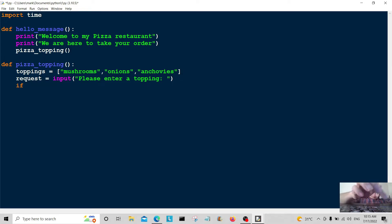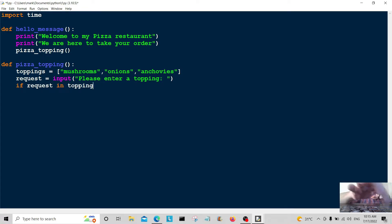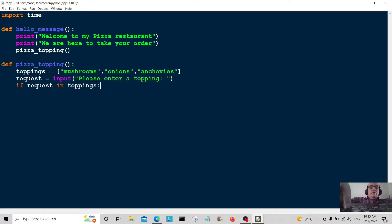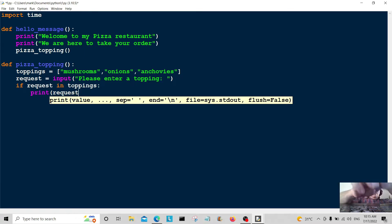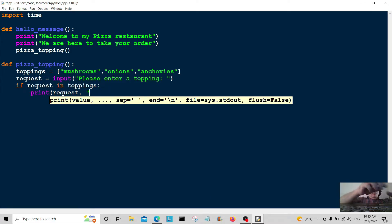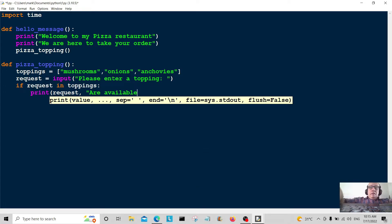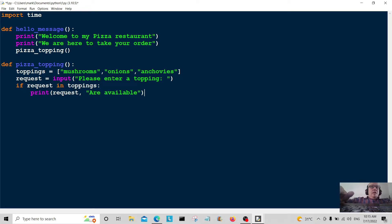This is where we do the conditional: if the request is in toppings — so if what they've typed is mushrooms, onions, or anchovies — we're going to print the request followed by 'are available', confirming it's on the list.